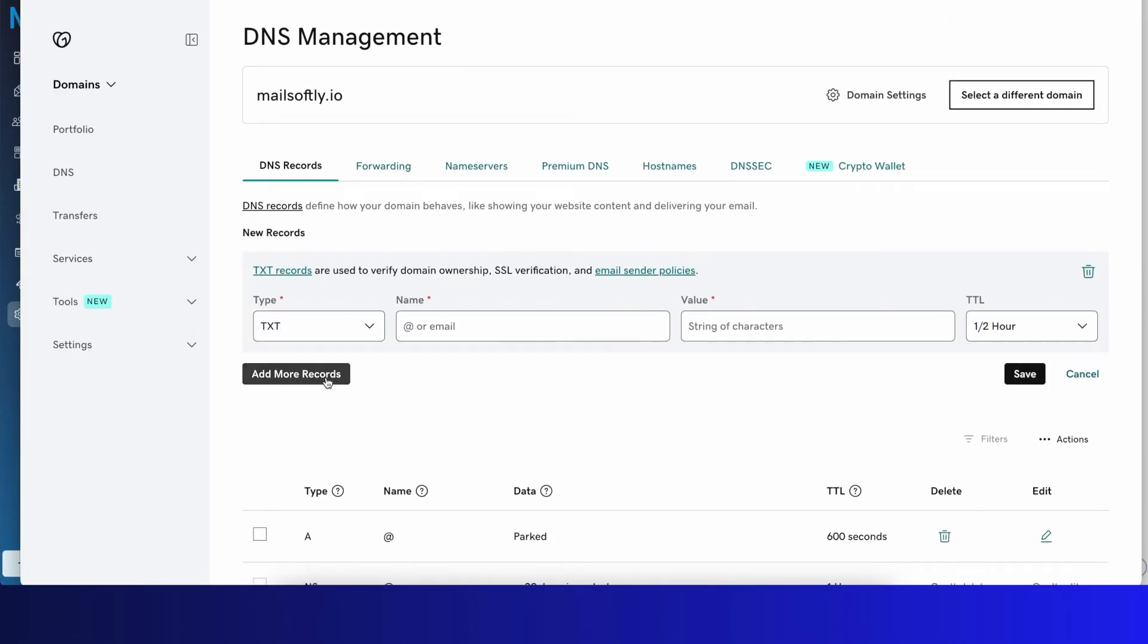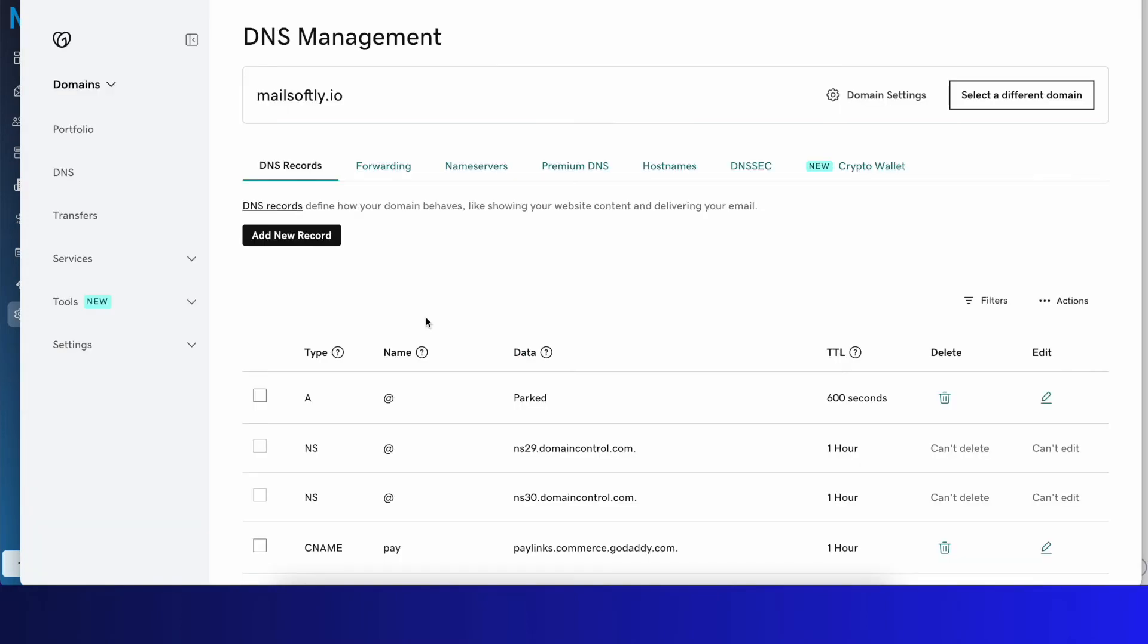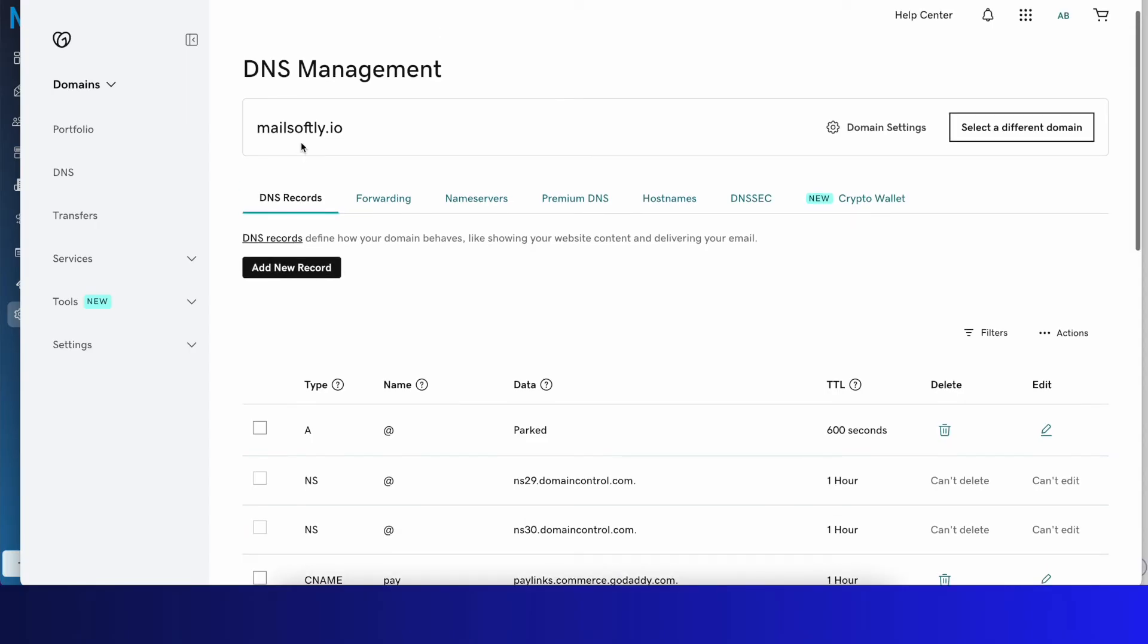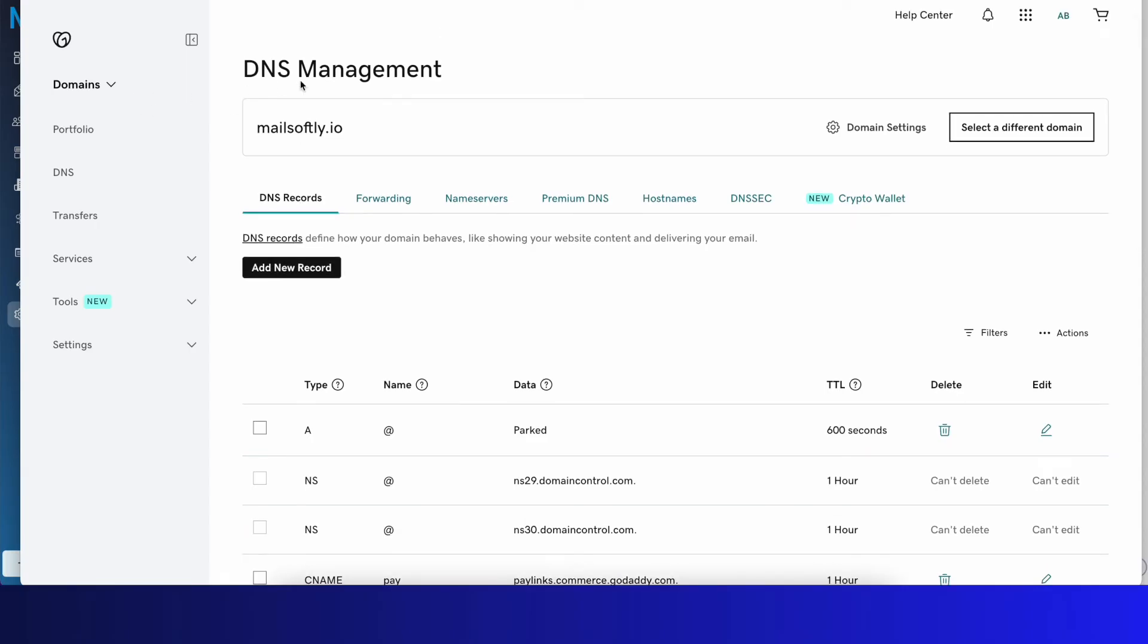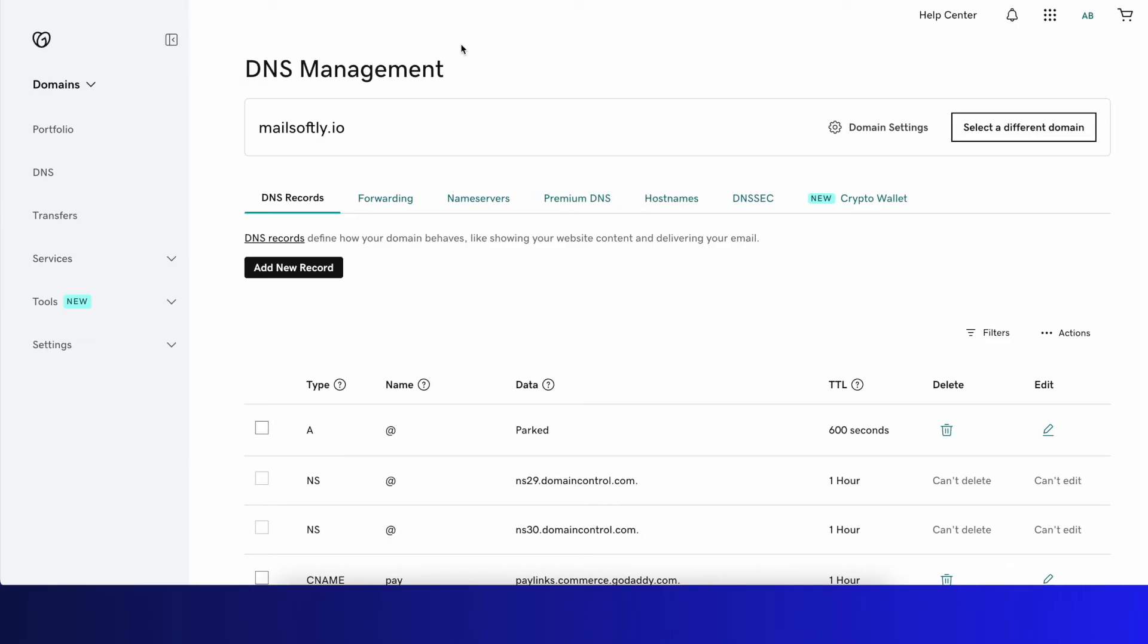First of all, as you see here in your GoDaddy account, you've got your domain name purchased through GoDaddy.